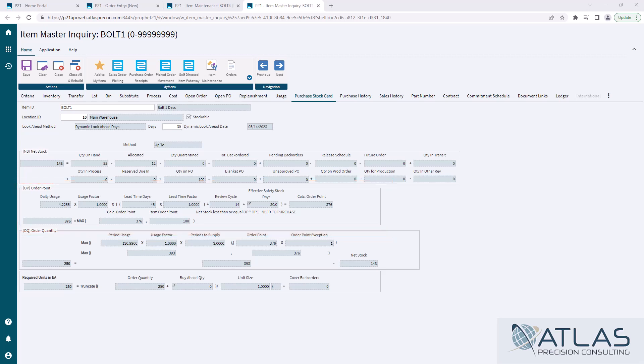So whether it's March, you're getting 31 days. If it was February, you're getting 28 days. That's where your daily usage comes from.